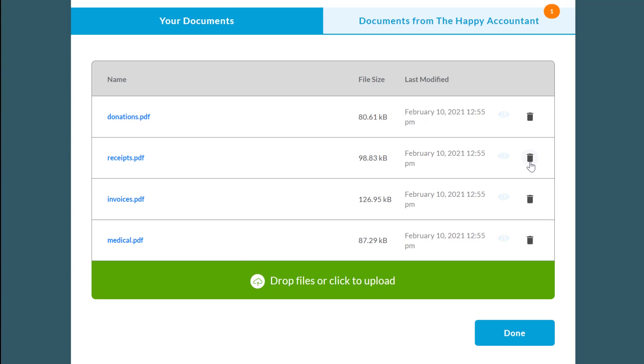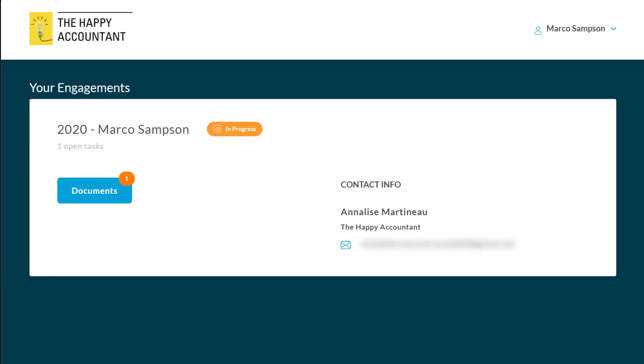When you have uploaded all your documents, click the Done button to return to the Your Engagements screen. TaxFolder will send an email to your tax preparer informing them that there are documents waiting for them.